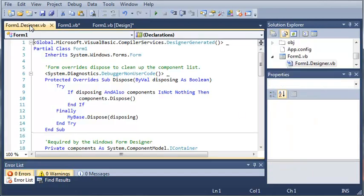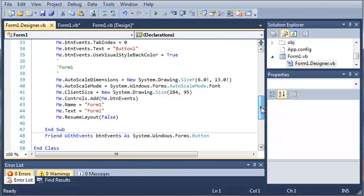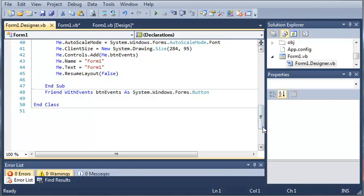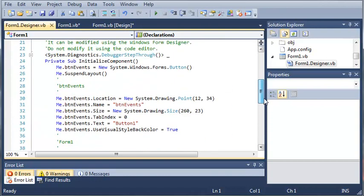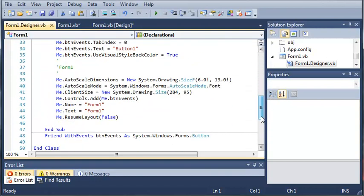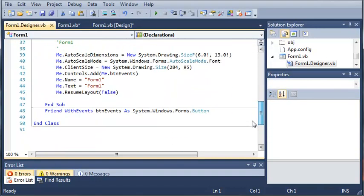And you can see we've got the form1.designer here. I would suggest that you don't modify this because it could screw up your program. Sorry about that. I got interrupted there. So, what I was saying is don't modify this form1.designer.vb. You can look at it to kind of see how the program works and learn from it. But don't modify it if you don't know what you're doing.